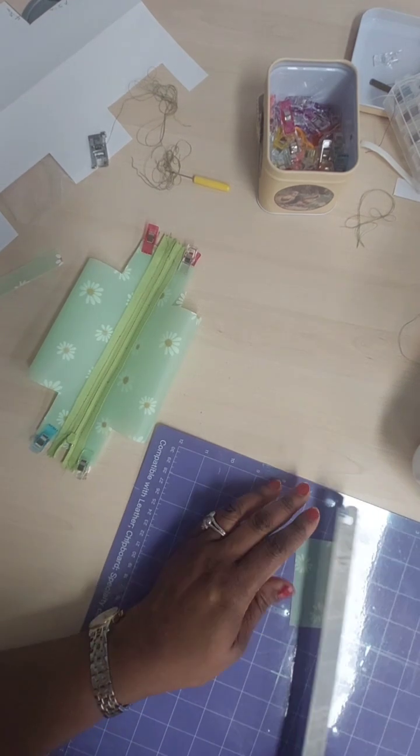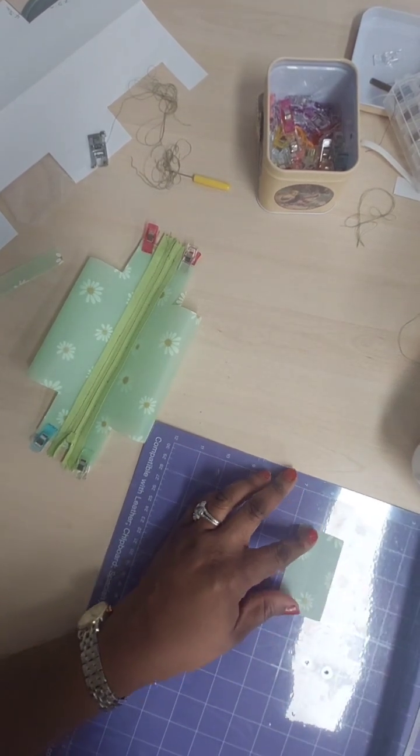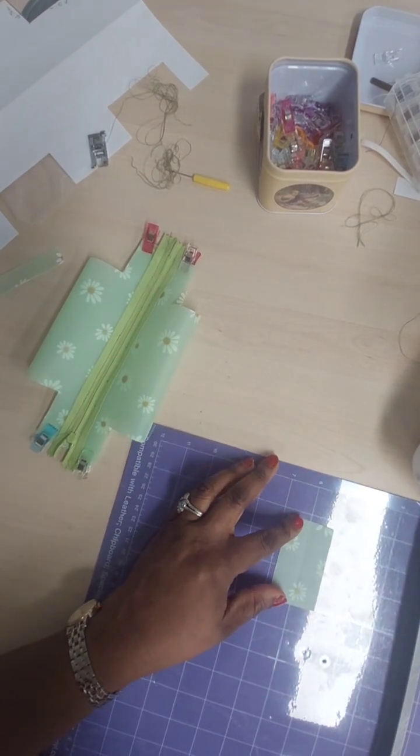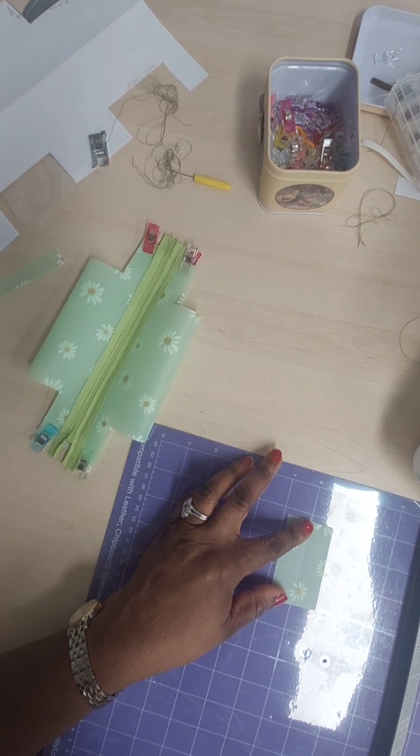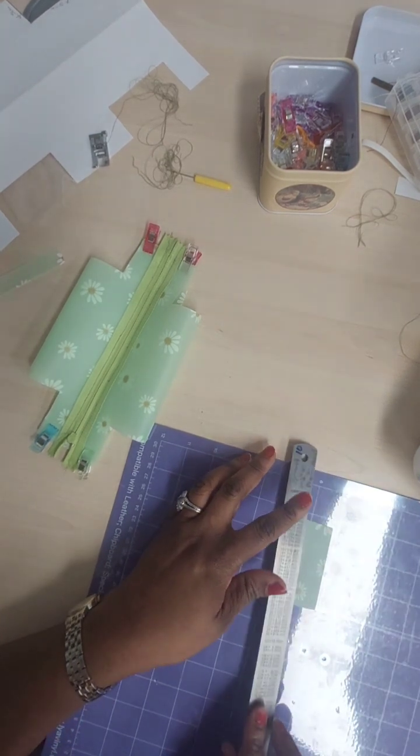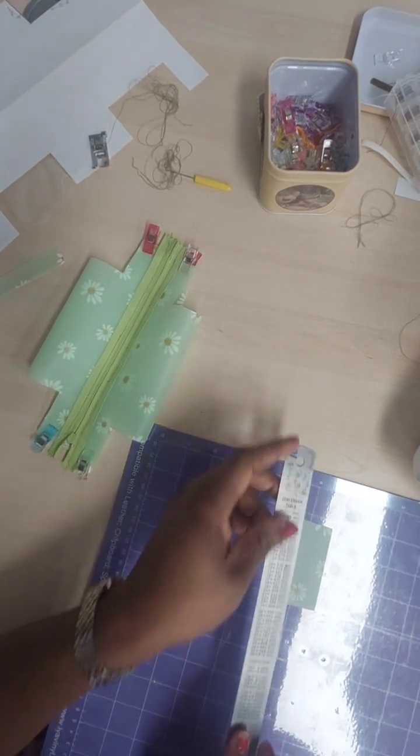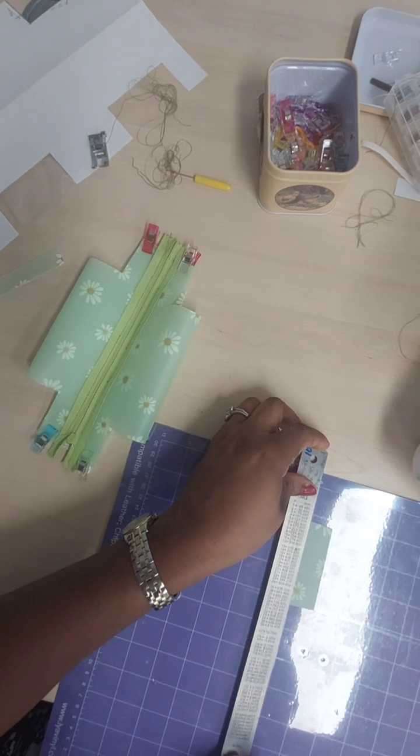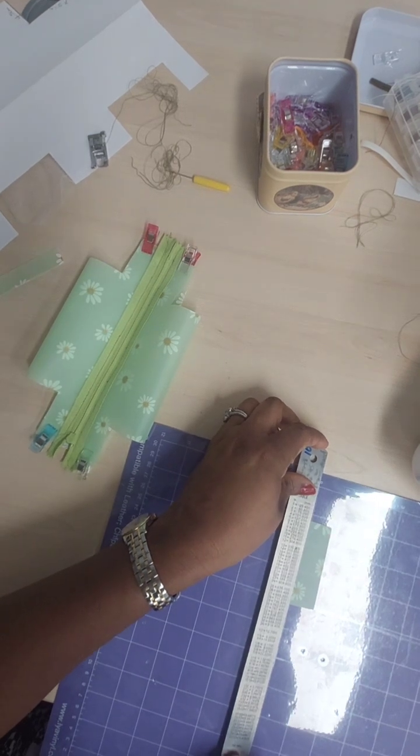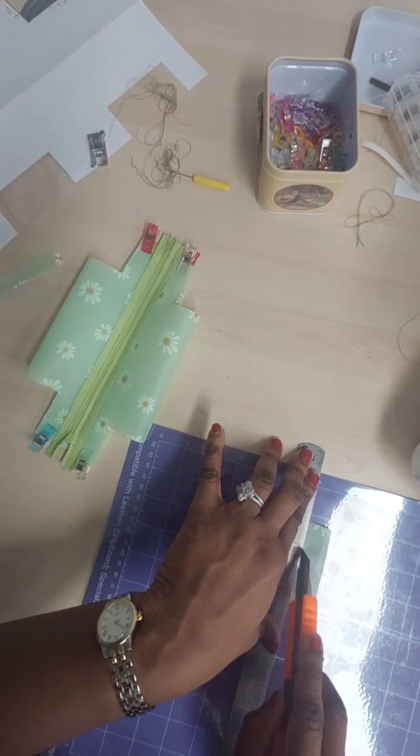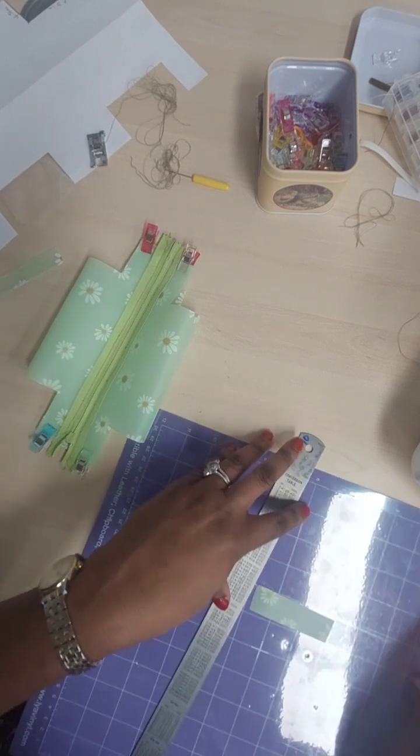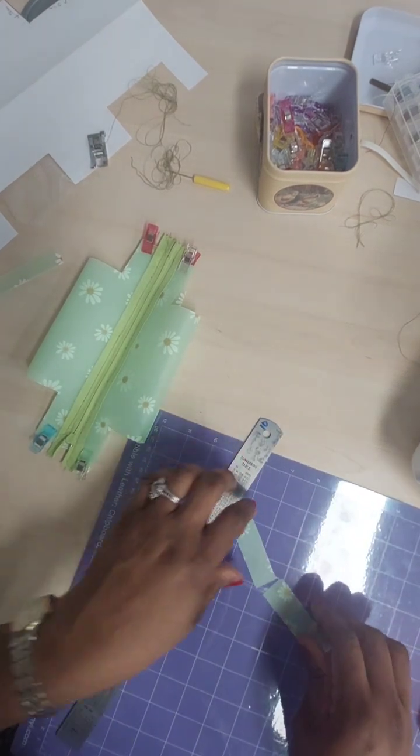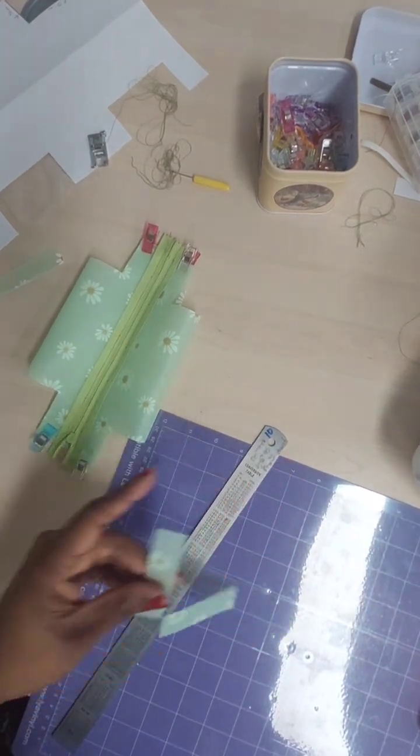Now you're going to cut two strips of vinyl. The size of each strip is 0.75 inches by two inches. When you've done this, you're going to fold each strip into two equal halves on the right side.